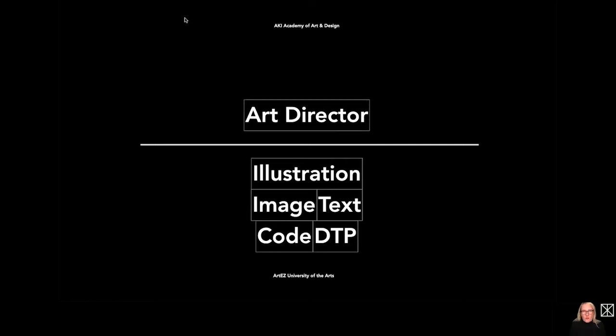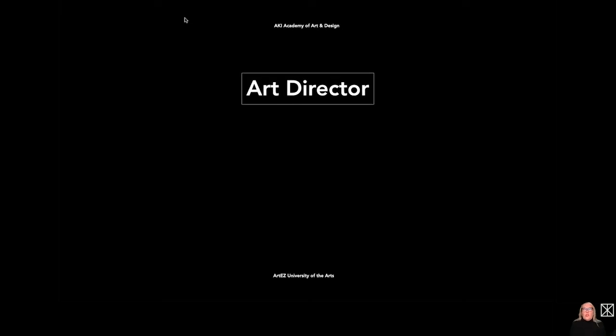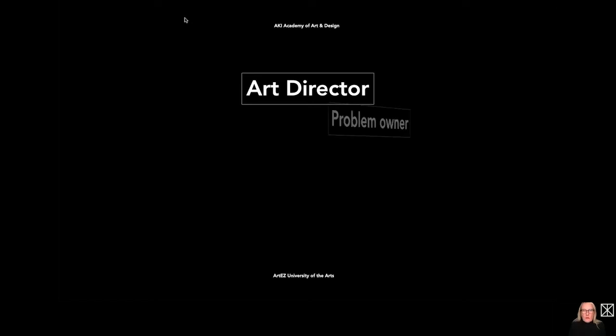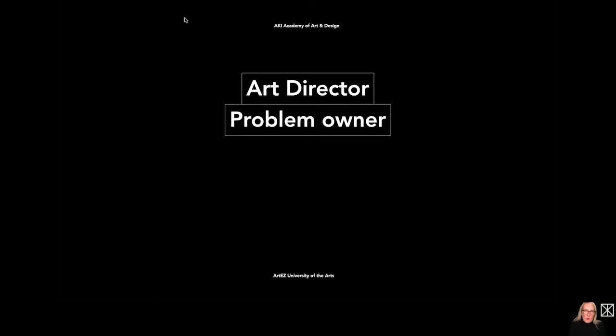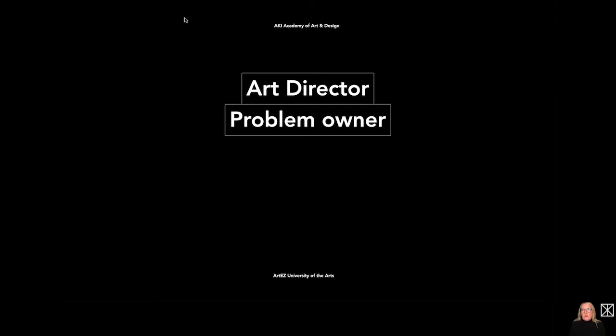So our students follow the course Cross Media Design to work in the position of an art director after the course. An art director is a person who gets the question. So imagine we all would have had an email with a description of the job. It would have been a question, and the question would go to the art director. The art director is the problem owner, the one who is reading the assignment, doing the analysis, developing an idea, making sketches and trying to make a concept.